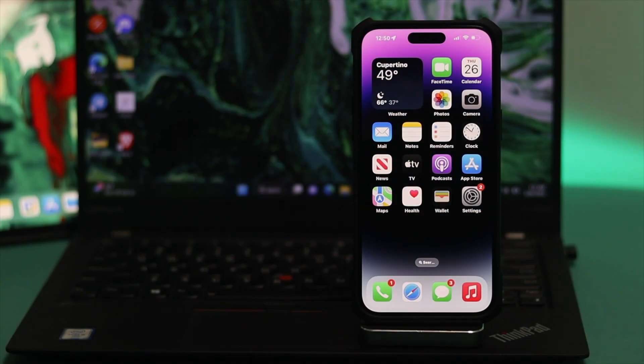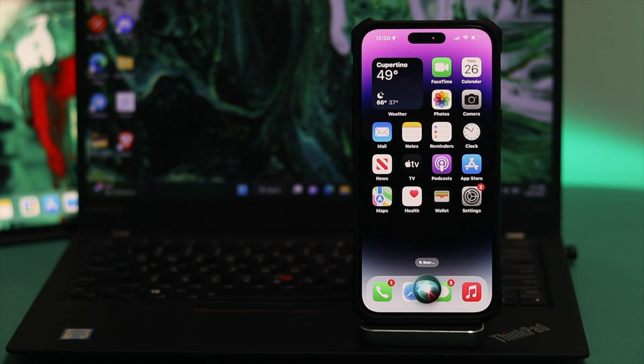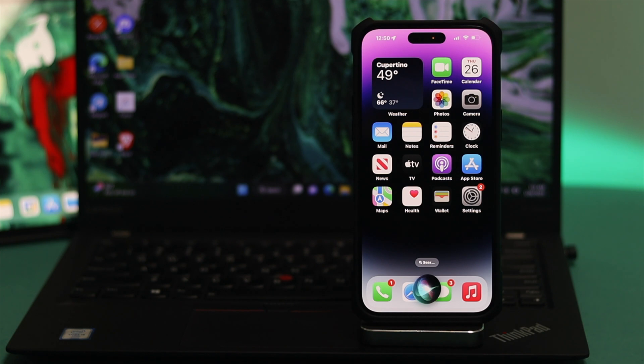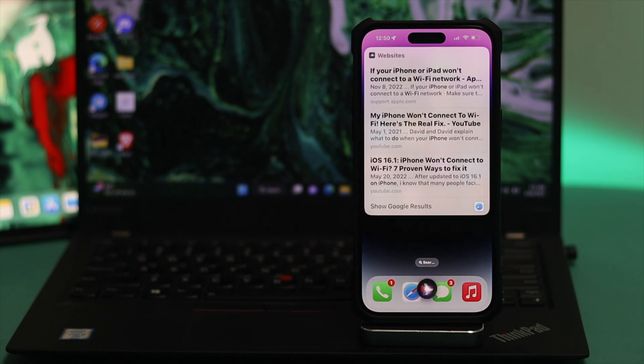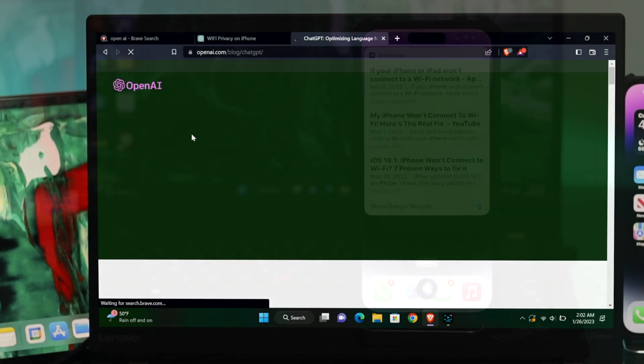Of course, you can use Siri to solve any problem. Let's say you have a problem on your iPhone, you can call Siri and ask for help. Hey Siri, how to solve Wi-Fi problem on iPhone? Okay, I found this on the web for how do you solve Wi-Fi problem on iPhone. Check it out.